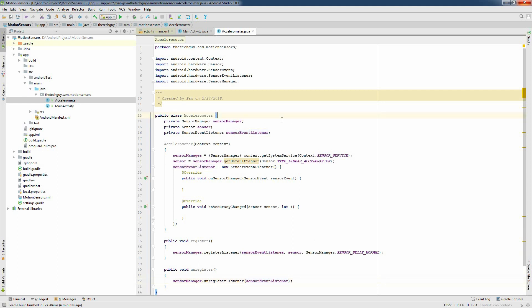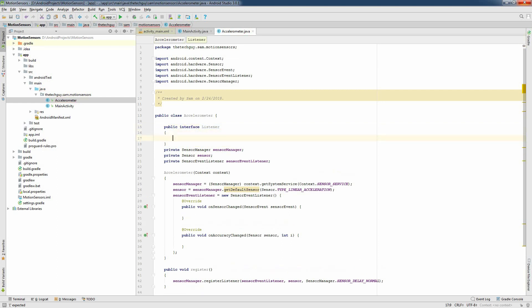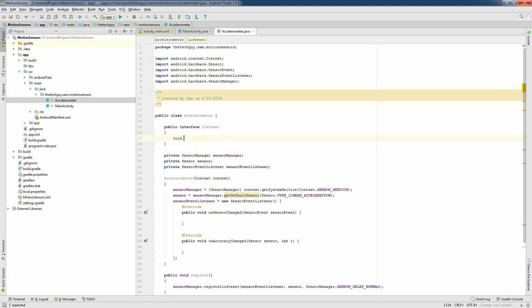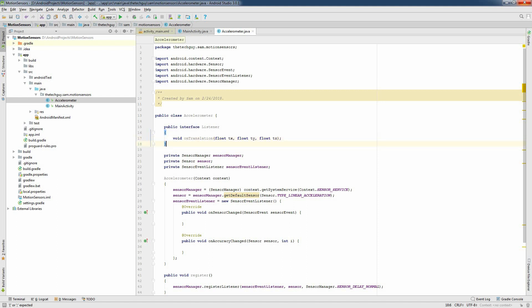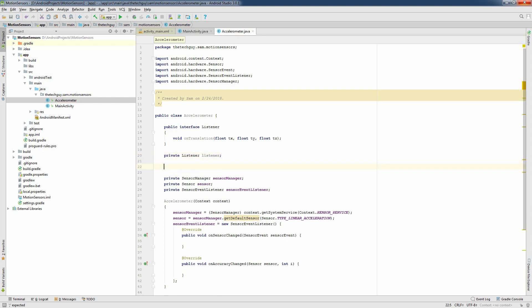Next, I'm going to implement a design pattern called the Observer to decouple the sensor notifications from the main activity. For that purpose, I'm going to create an interface called Listener. This interface will have one method: void onTranslation() with three arguments — float tx, float ty, and float tz — which are the translation along the x, y, and z axis. I'm going to add an instance of the listener and a method called setListener to set it.